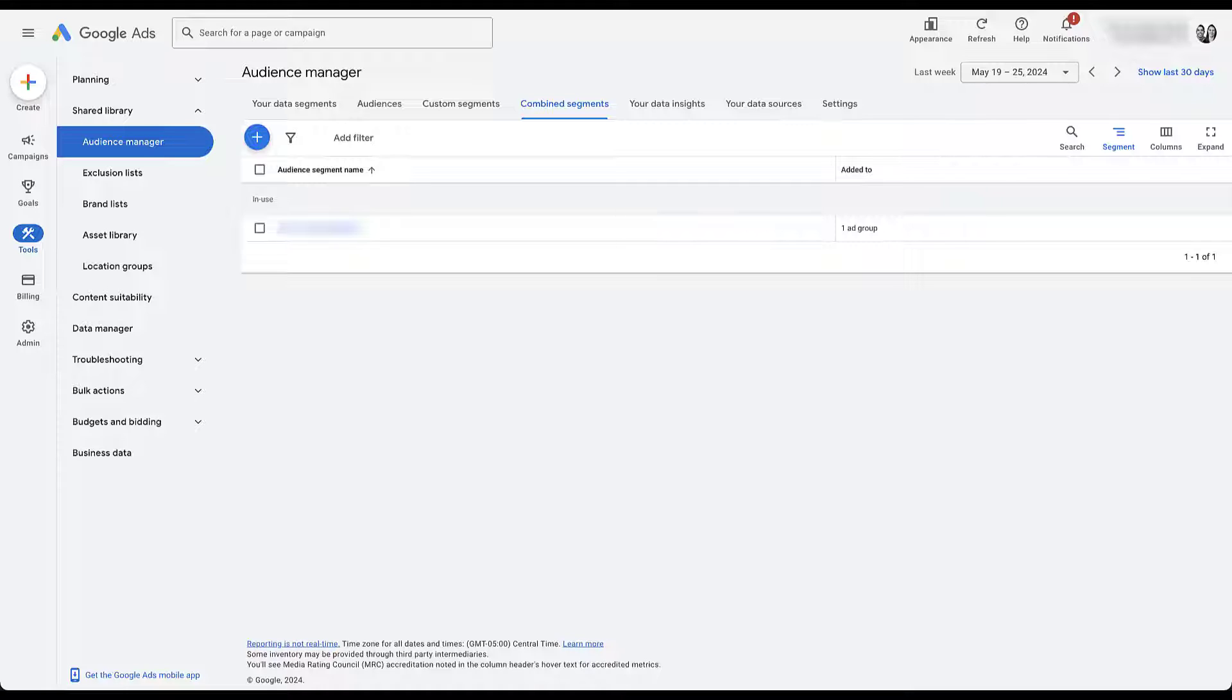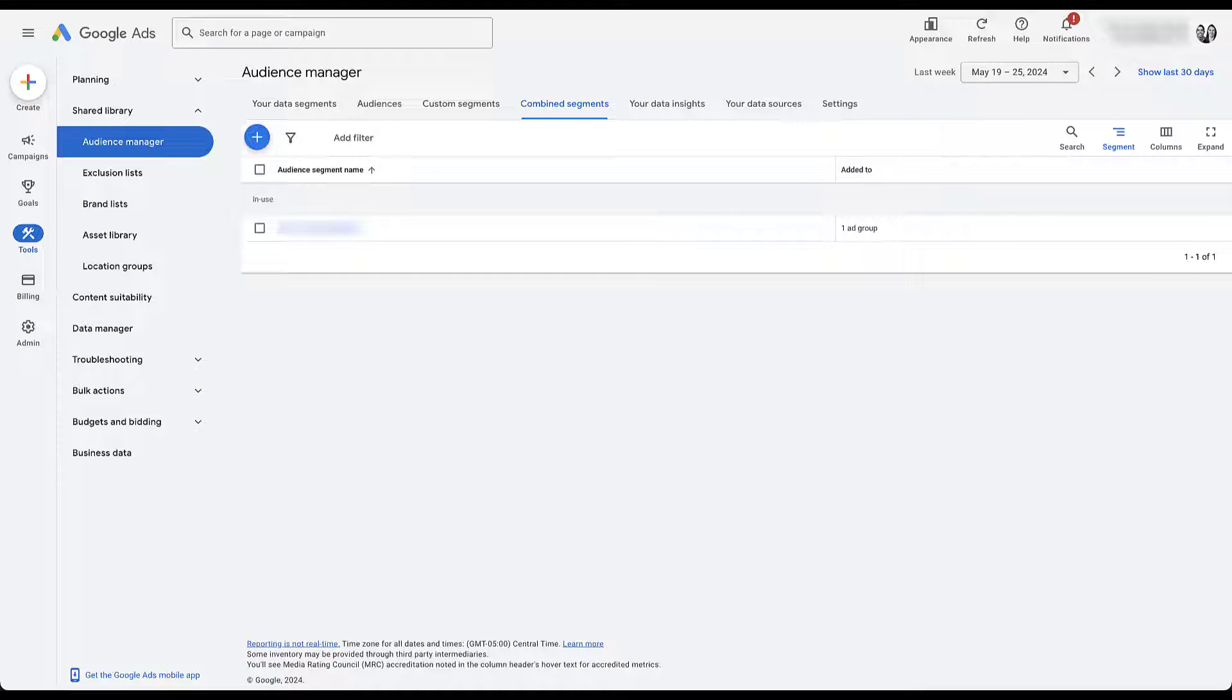Now you can create combined segments in your campaign builders as you're creating either your search or display campaigns, which is where combined segments can be used. But I find it's easier to just talk about it from the audience manager rather than going through the campaign setup.